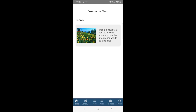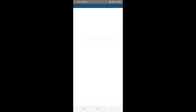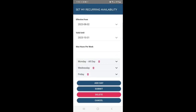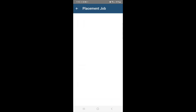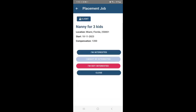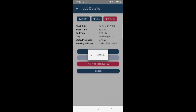Candidates will have access to a home section where they can view any important information or promotions about your agency. Your candidates will also be able to input their schedule and update their recurring availability. They'll also be able to view long-term jobs and apply through the app.